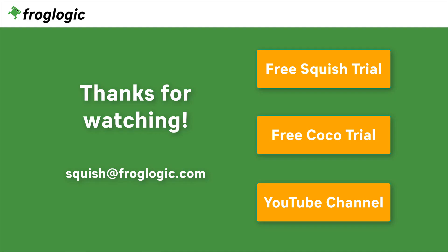Thanks for watching. If you have further questions, get in touch with us by writing an email to squish at froglogic.com. You can check out squish on your own by requesting a free trial. You might also be interested in our second product, COCO, which is a multi-language code coverage tool. Don't forget to check out our YouTube channel for more videos. Bye-bye.